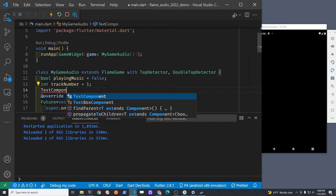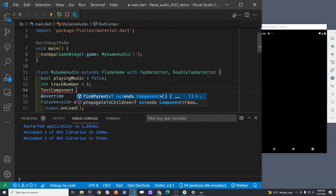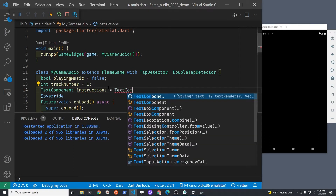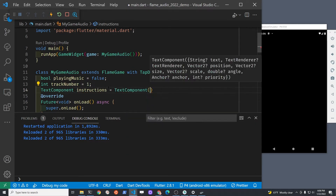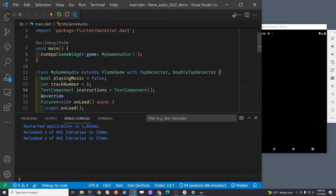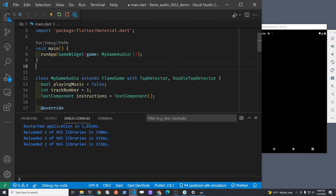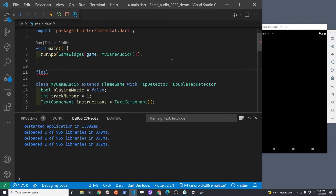We're going to create a basic text menu in this tutorial using the text components. The text component is part of Flame. Above the onLoad method we're going to create a text component called 'instructions' which is going to hold our instructions on the screen, as well as the status of when the music is playing or not.